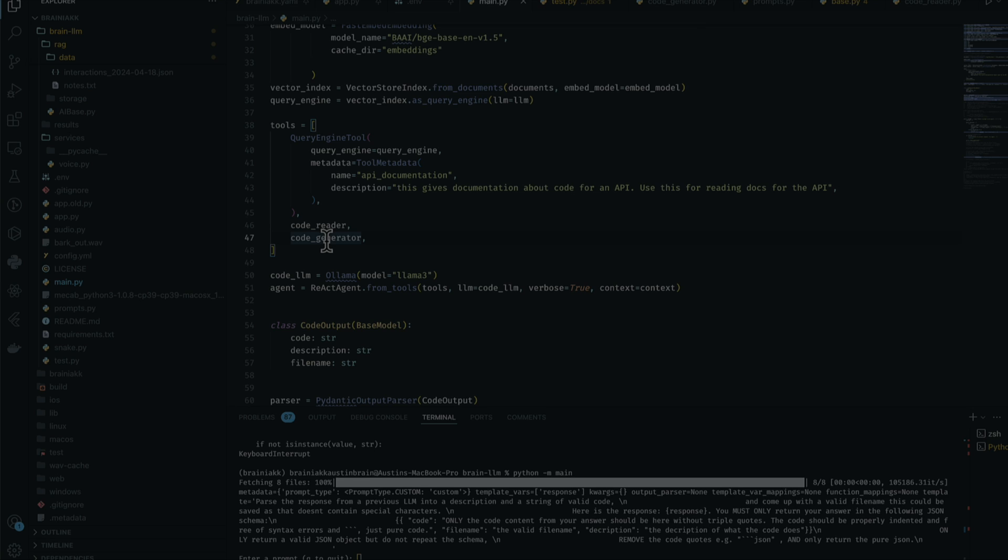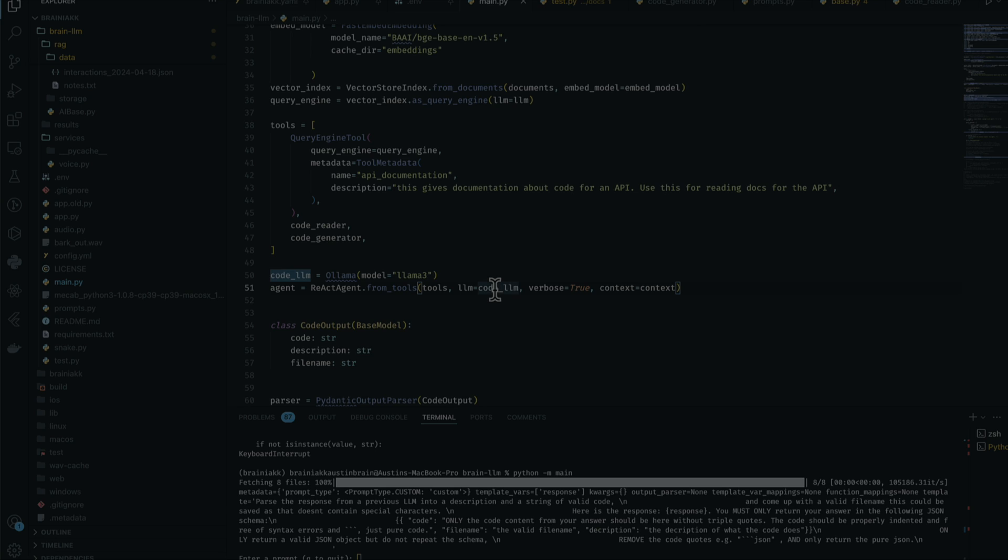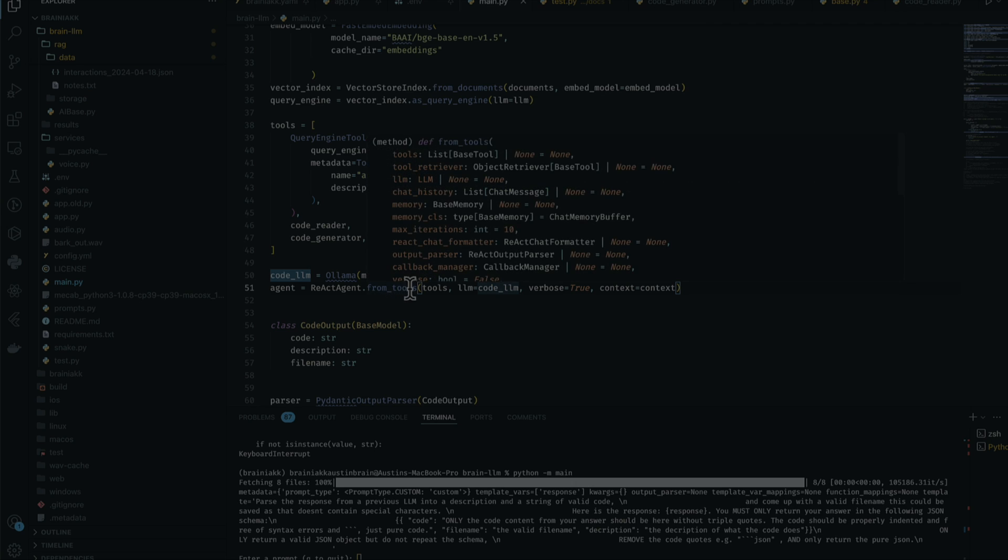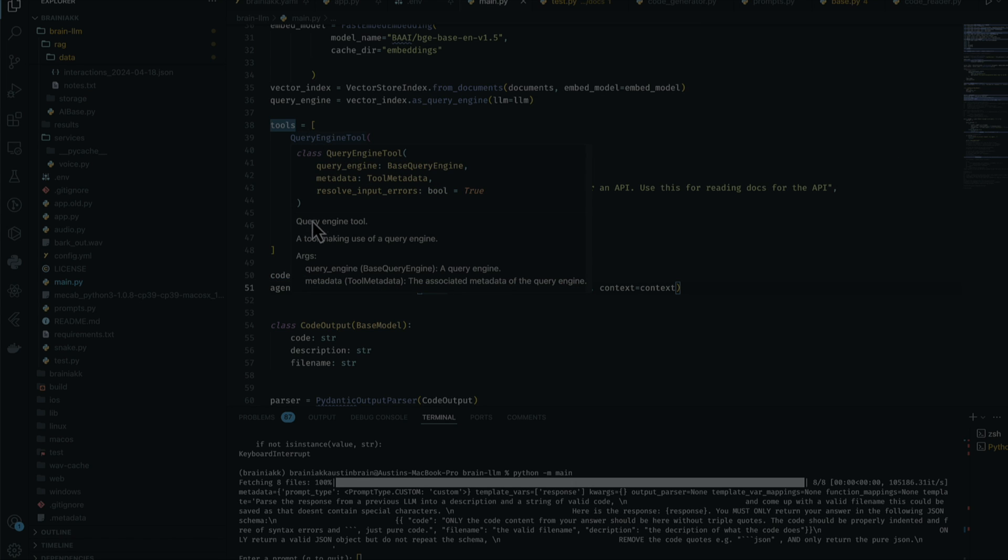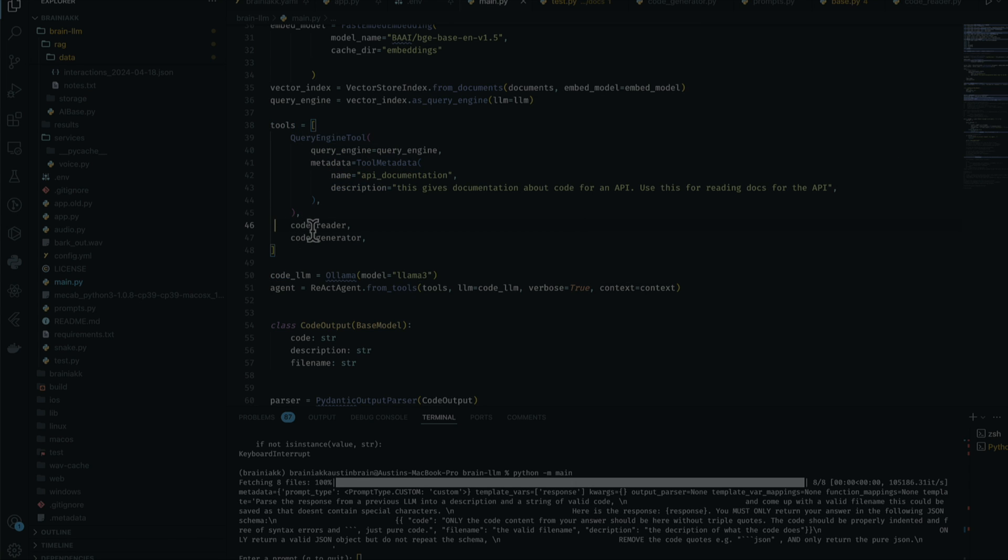For the React agent, we're going to be using Llama3 because we're testing Llama3. So for the query engine and the React agent, we're using Llama3, no other LLM. As you can see, this is the React agent and we'll pass in the three tools: the query engine tool, the code reader tool, and the code generator.